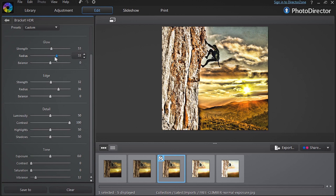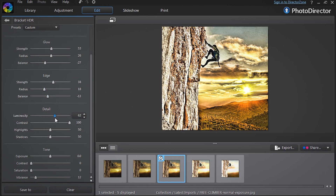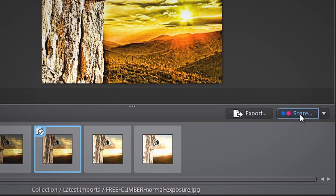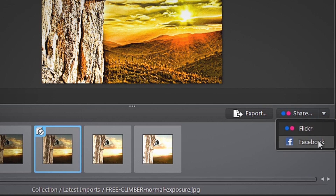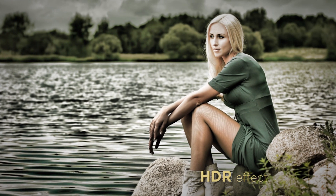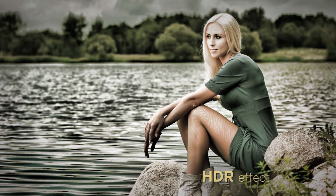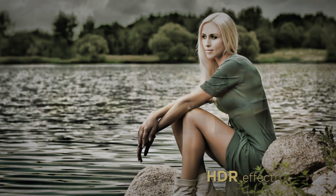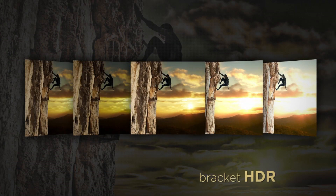Don't forget, experiment and follow your instincts to create the most unexpected and interesting results. When you're done, export or share your pic to show your dramatic HDR effect. With PhotoDirector's new HDR effect and Bracket HDR, you can quickly create breathtaking HDR images with only one or even a series of shots of one scene.